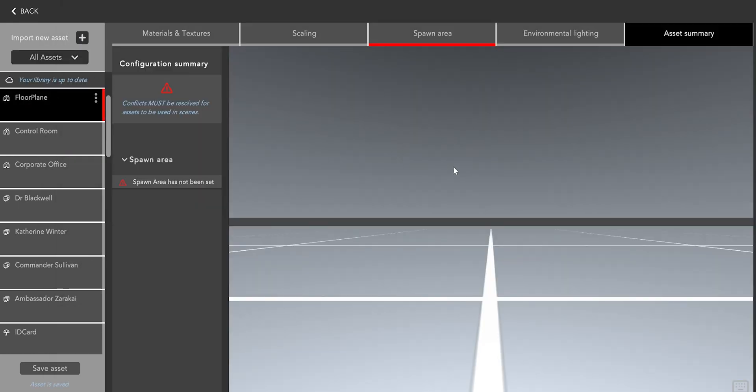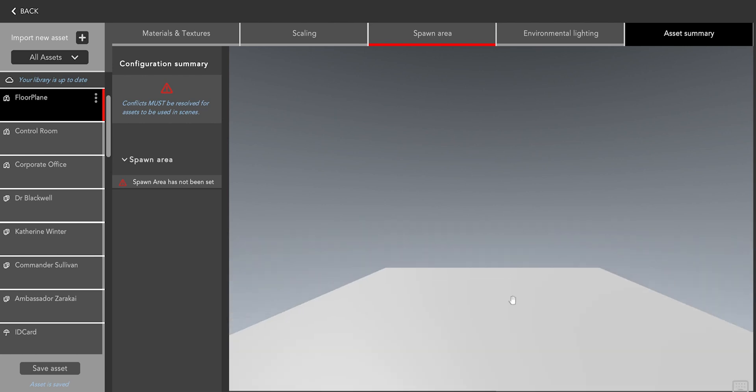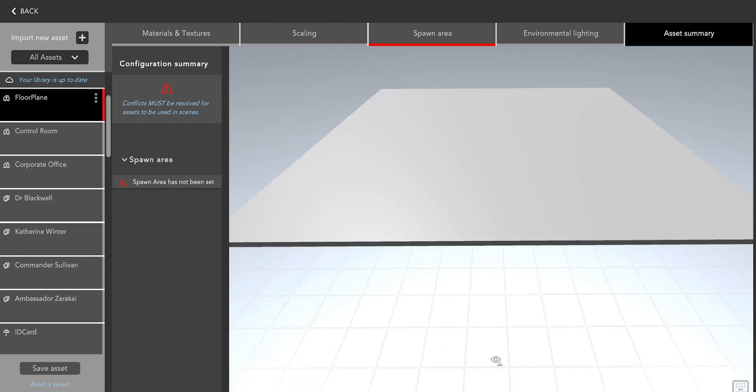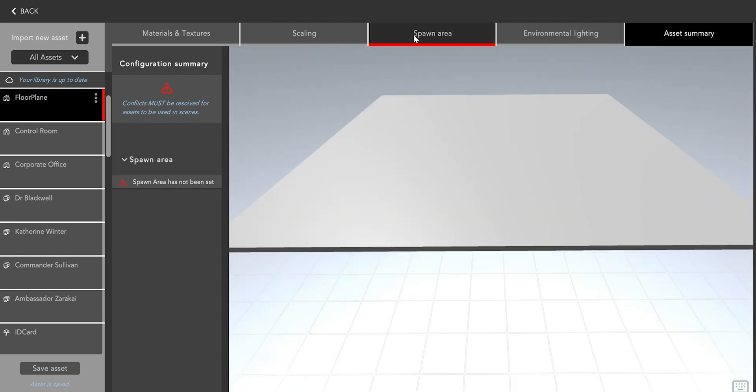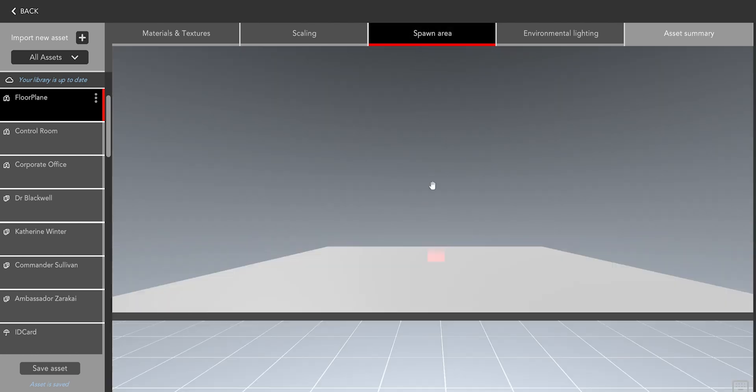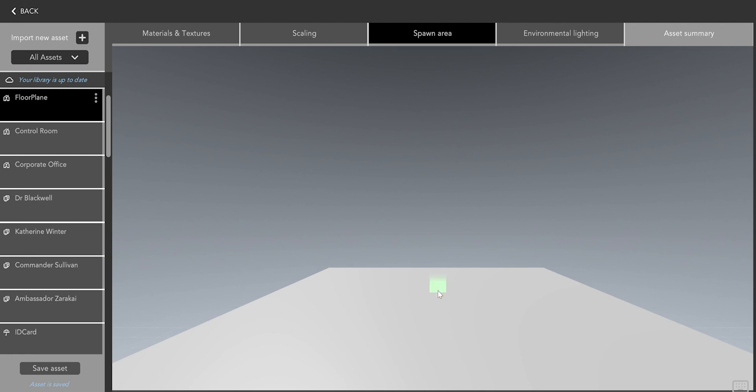Once Animotive has finished importing the set I can select it and navigate to the Spawn Area tab where it's asking me to select a spawn area. This is essentially identifying a valid area in the scene where you would like to spawn into. In this case I'll just click at the center here.